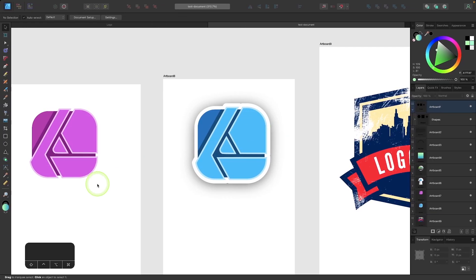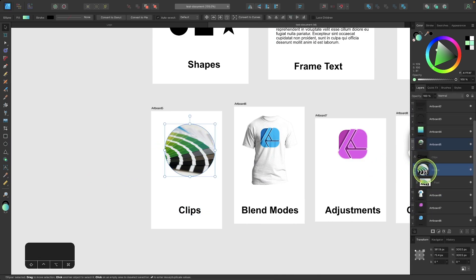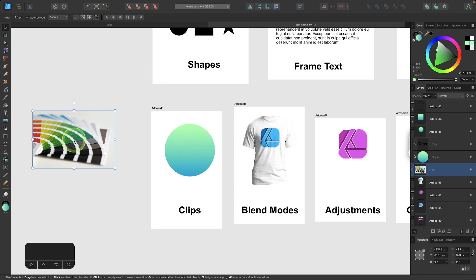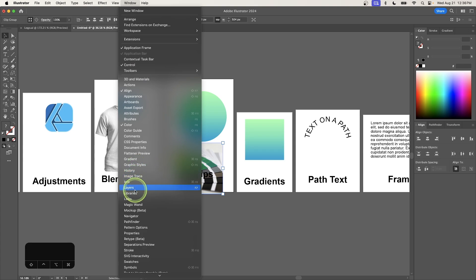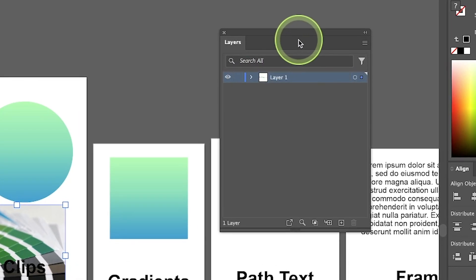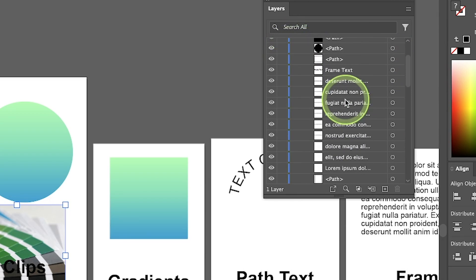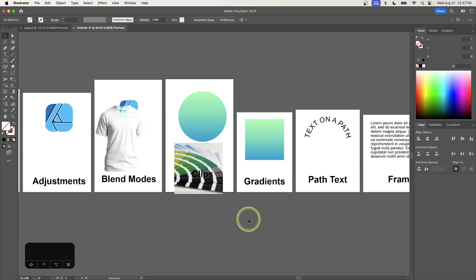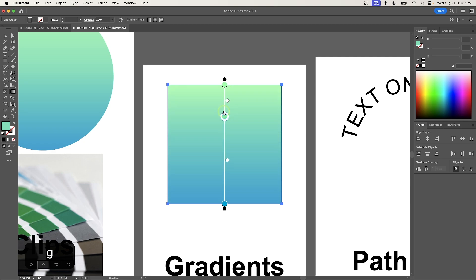Gradients are preserved. If I press G on the keyboard, I can grab the gradient tool and edit it just like any other gradient in Illustrator. Text on a path is interesting — it preserves the appearance, but it's not actually on a path. Each letter is its own individual text object that was rotated. So if I select a letter and start typing, it just types in a straight direction, not along the path. For quick effects — outline and drop shadow — that is completely ignored because quick effects is Affinity Designer's own proprietary feature and there is no such feature in Illustrator. Adjustments are also ignored since Illustrator doesn't have adjustment layers.